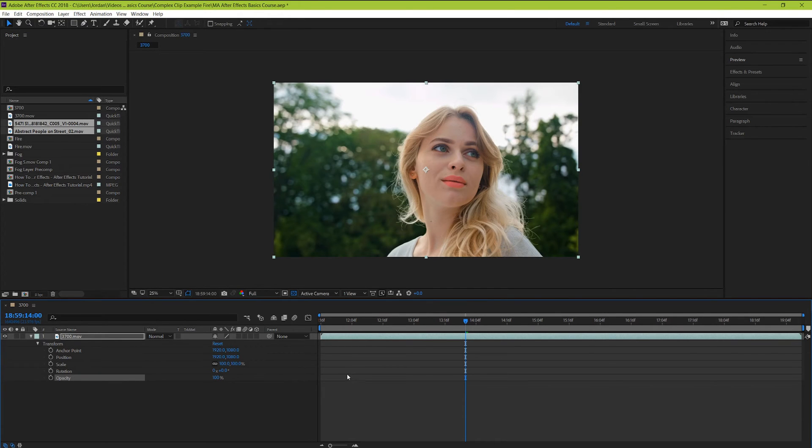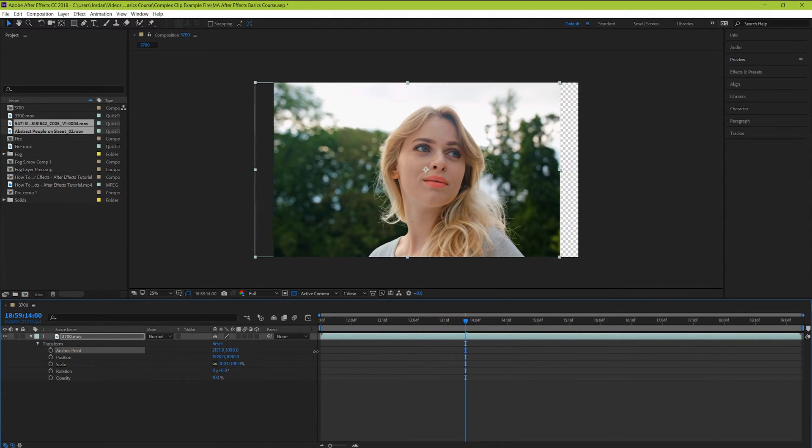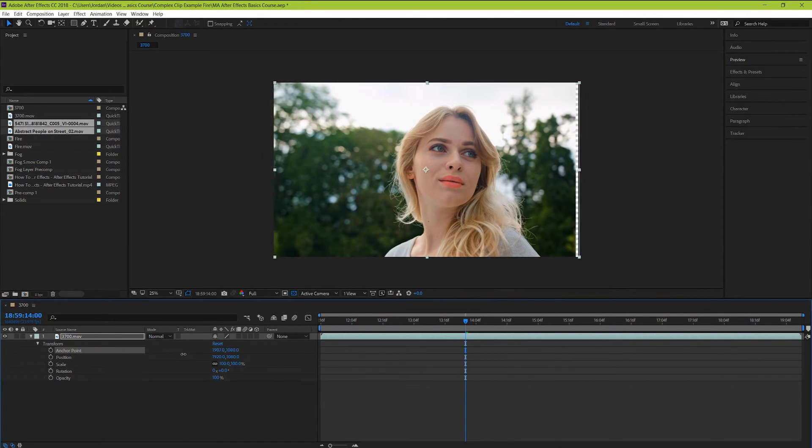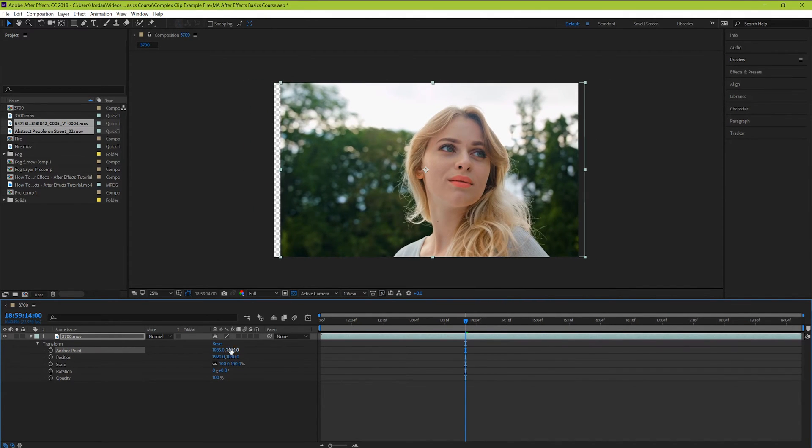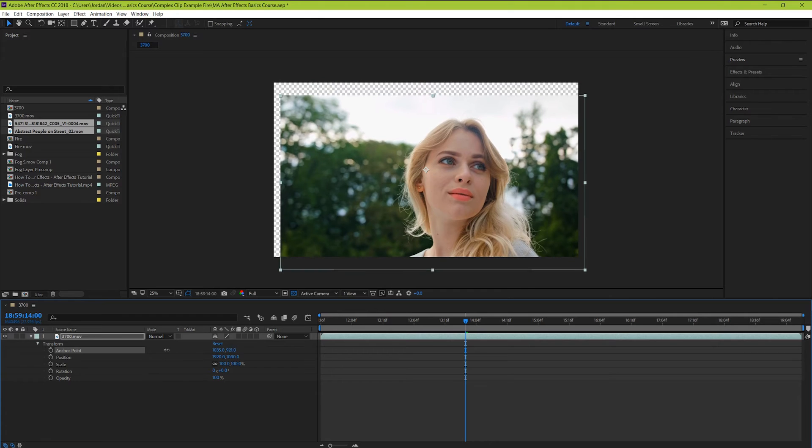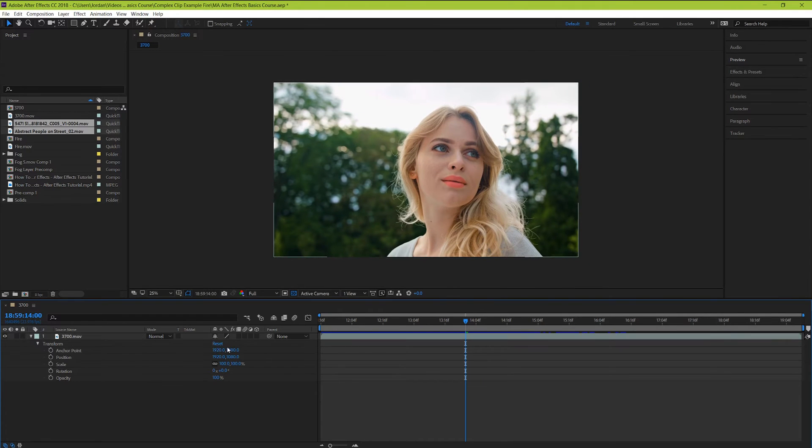Great! You may have also noticed that we skipped over anchor points. Basically, this just tells you where the center of your clip is located. Using anchor points and position at the same time can get a little bit confusing. But it can be helpful to just think about anchor points as changing where the center marker on your footage is.